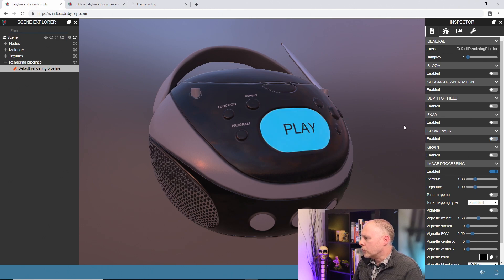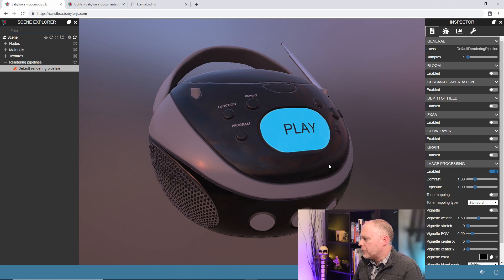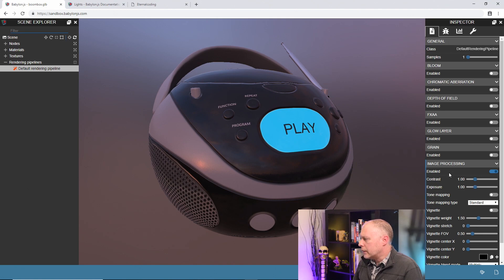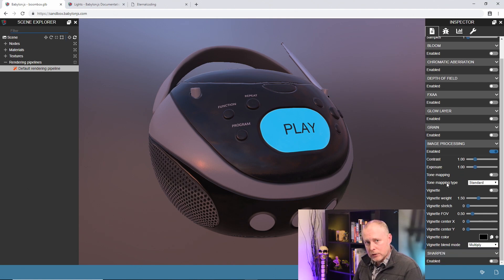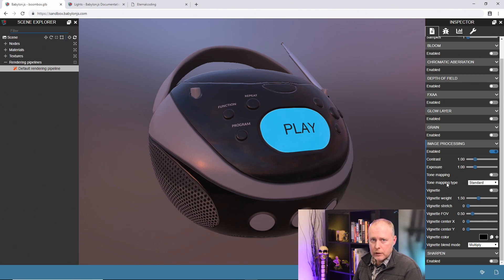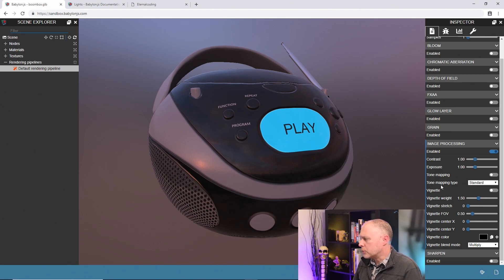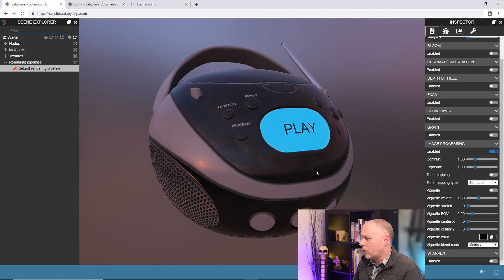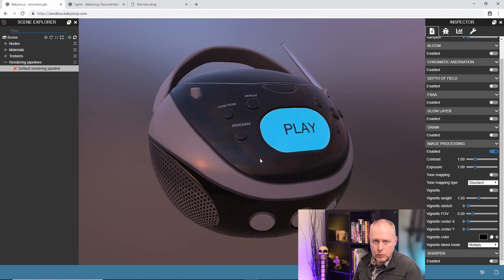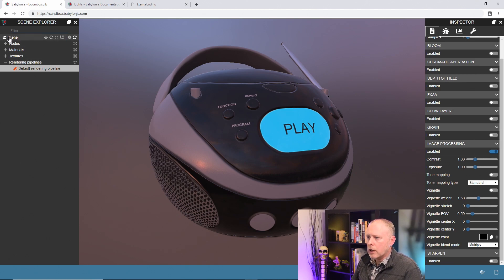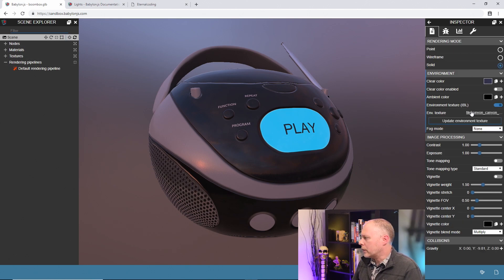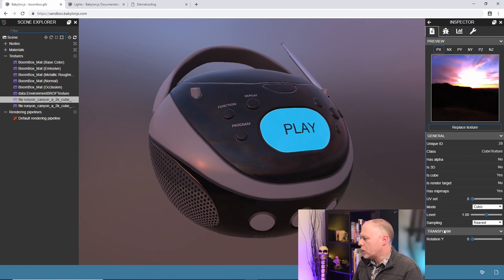So then the next step that I would do is you can see that some of the things under image processing are very similar to what was in the scene properties. We can do things like control contrast, exposure, and tone mapping. Now one of the things I do want to do is I'm not really happy with the light rotation here, so let me go back to the scene property and change my rotation on my light.